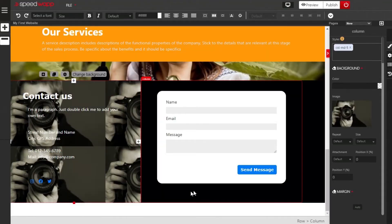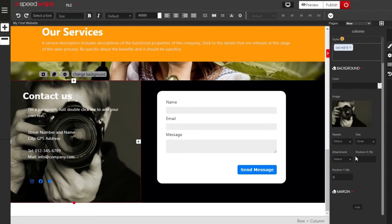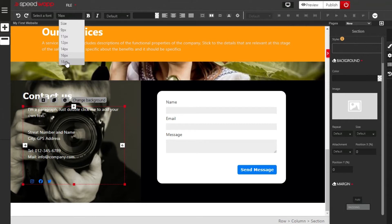If you are not satisfied with the behavior of the image inside the container, locate size, click on the drop-down arrow, and click on cover. That is how to change the behavior of your image inside the container. Next, we are going to change the font size. Make sure the entire section is selected, then locate the size container and change the font size of all text elements to 18.